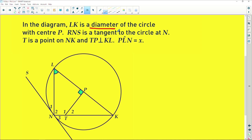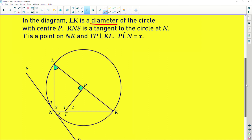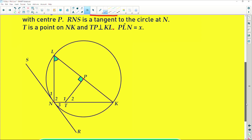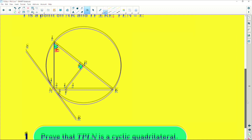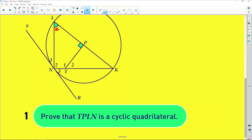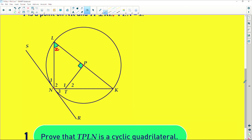Let's jump right into this question. It says in the diagram LK is a diameter of a circle — that is important and has implications — with center P. So P here is the center of the circle. RNS is a tangent to the circle at N, which is this point here. T is a point on NK and TP is perpendicular to KL. That's a lot of information — it's just giving you details about the diagram. Lastly, PLN is equal to X, which is this angle over here.